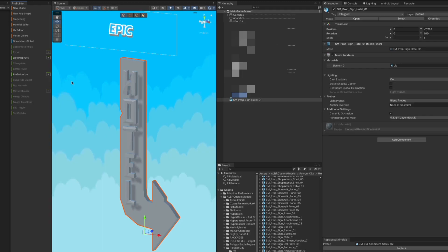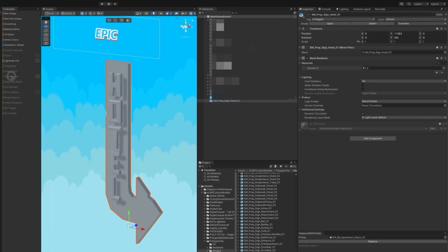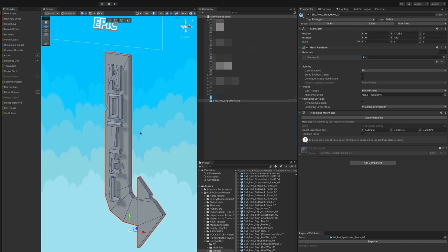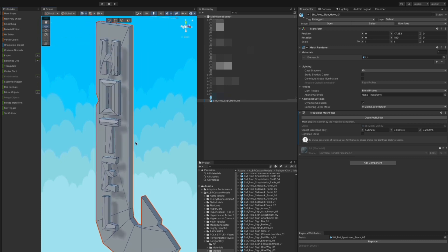So after we have opened the window, just select our mesh, go to ProBuilder-ize. Now we are able to edit the mesh with ProBuilder.